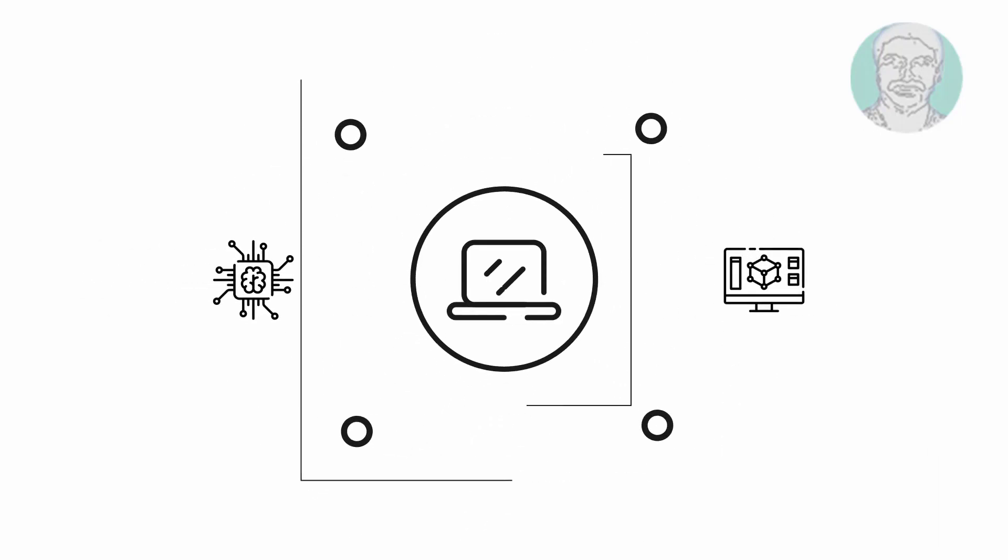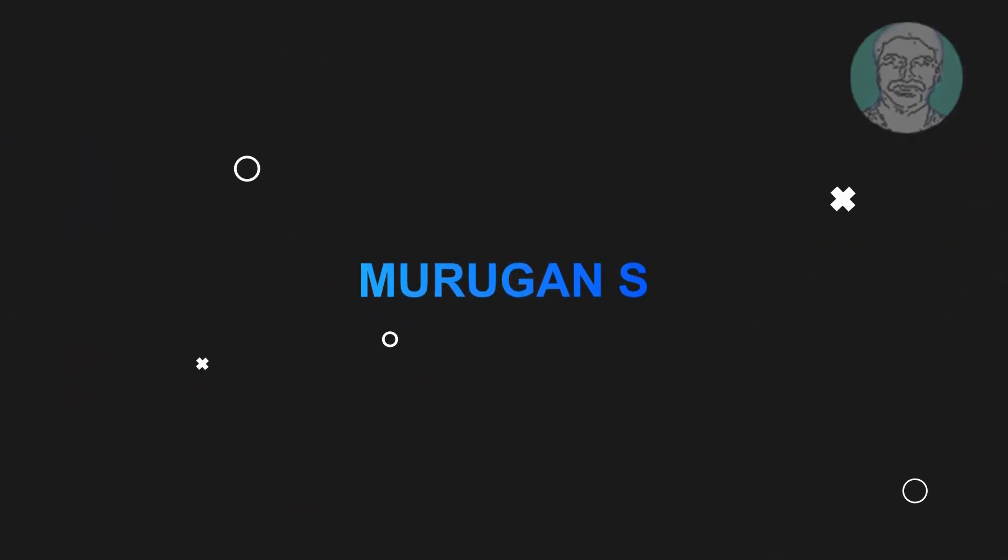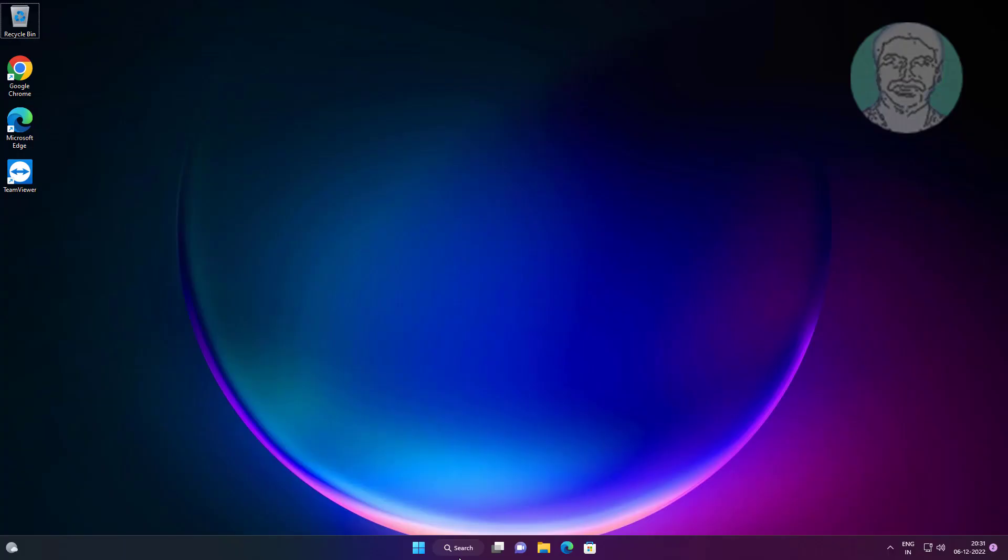Welcome viewer, I am Murigan S. This video tutorial describes file explorer not responding in Windows 11.